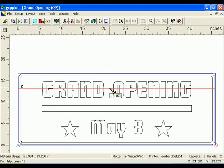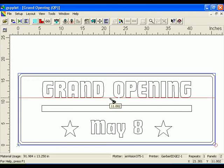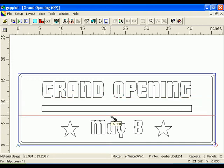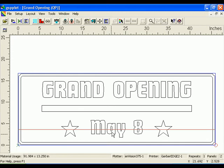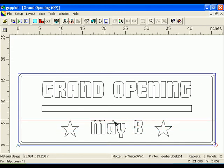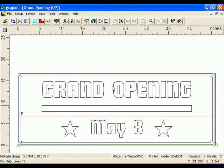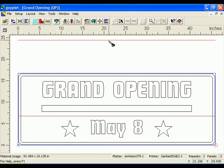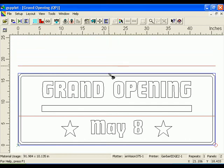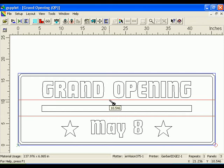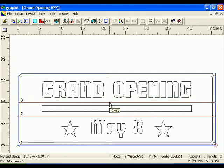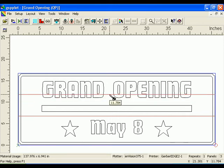Position the pointer over the panel line. The pointer changes to a pair of scissors. Click and drag the panel line so it is positioned between the text and the top of the border. Notice that the panel line cannot move below or above certain parameters, because it cannot make the panel larger than the cutting area. To add panel lines to the job, position the pointer in the horizontal ruler. Click and drag a panel line into the design. When the panel line is in the position you would like to keep, release the mouse button to set the line. To remove a line, simply drag it off of the job.